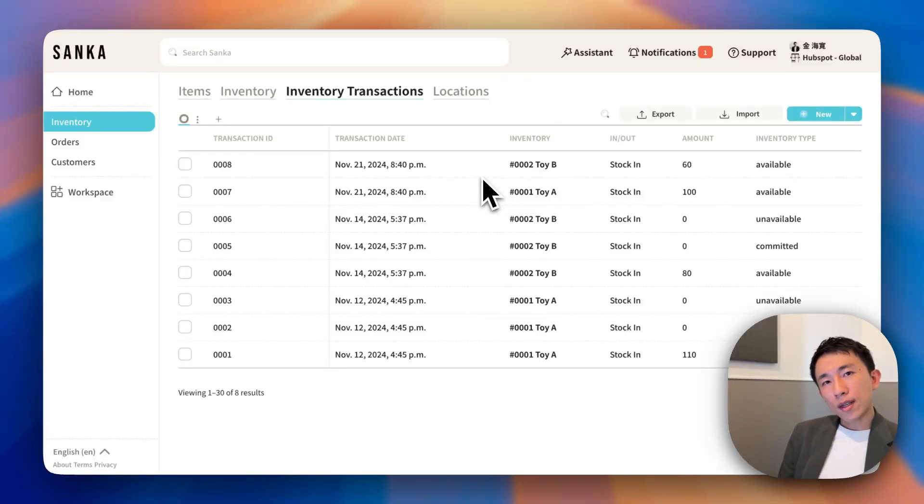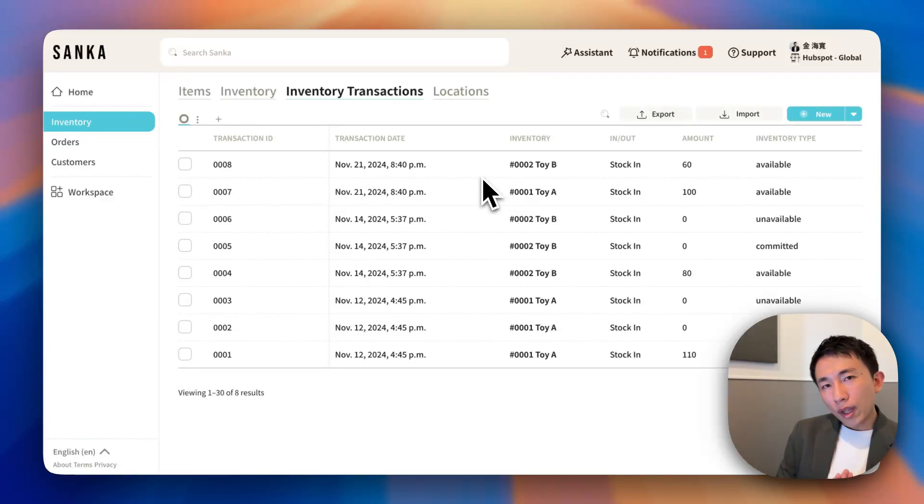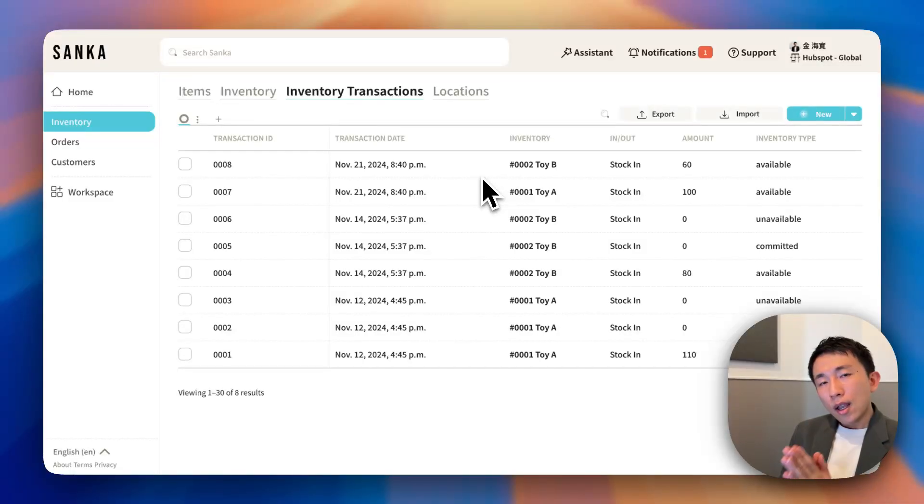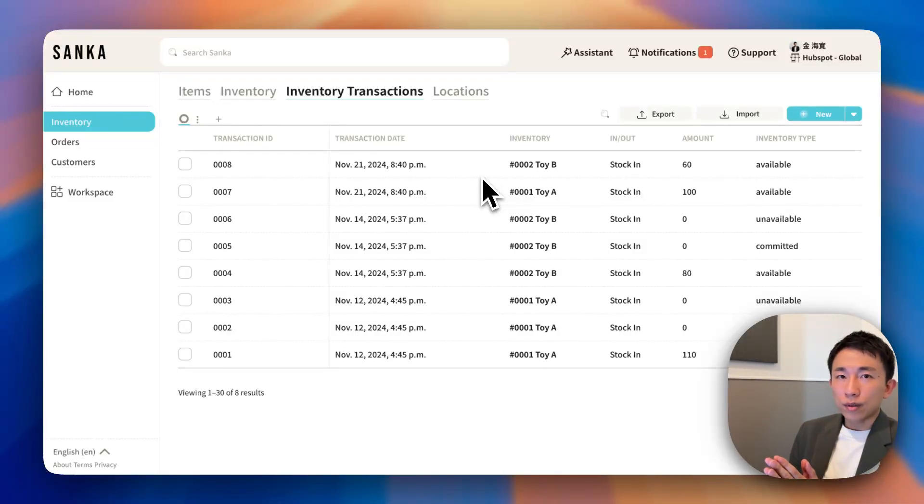Hi, this is Heguan from Sanka. For salespeople in wholesale, retail, and manufacturing, understanding real-time inventory level is very critical.